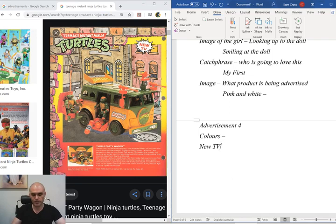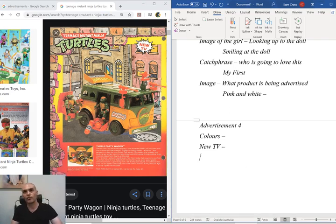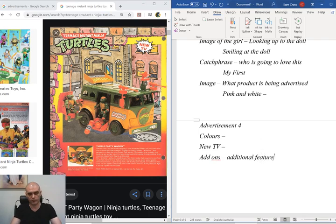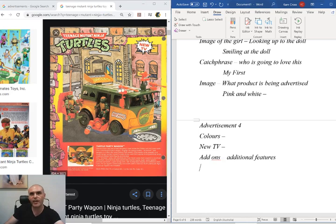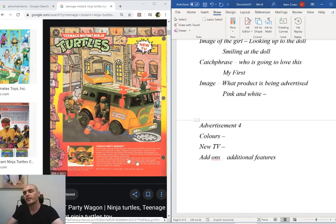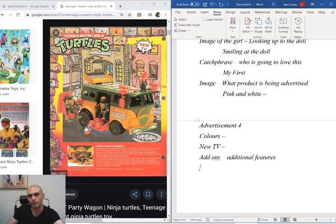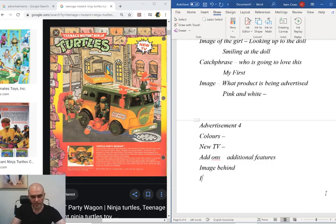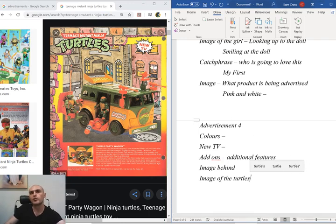We have a 'new' TV label to help people remember that this was something they could see in the Teenage Mutant Ninja Turtles TV show. We have all of the add-ons — the additional features and all the extra things you can do with this. It's exciting because it has ray guns on top and a chair for Raphael to sit on. It helps you tie all of these different things into your imagination, along with the background image and the image of the turtles themselves.